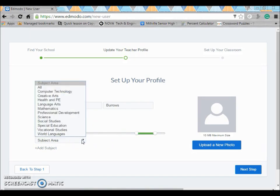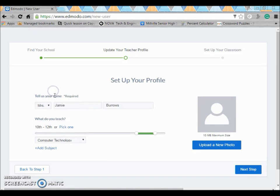This is also going to help them associate which groups you should be a part of. So I'm going to go to computer technology. You can also add multiple subjects if you teach multiple subjects.